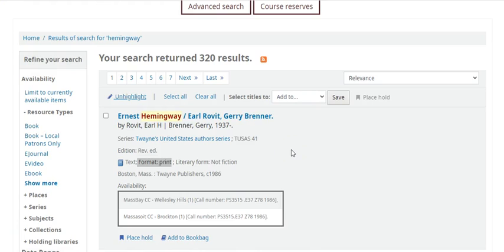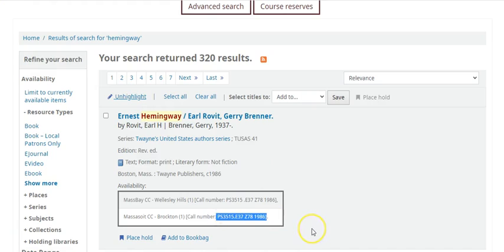To find a book on the shelf, you can find its call number listed underneath the title. This is like the book's home address. Copy that number down to find the book on the shelf.